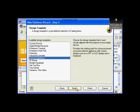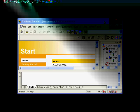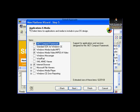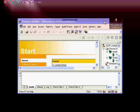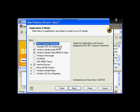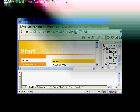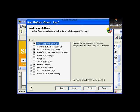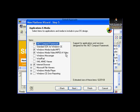Click Next. In this section, review the options under Applications and Media. Make sure that you have included .NET Compact Framework. You could also choose a standard SDK for CE. Microsoft has automatically included Internet Browser, Windows Media Audio MP3, and MPEG 4 video.